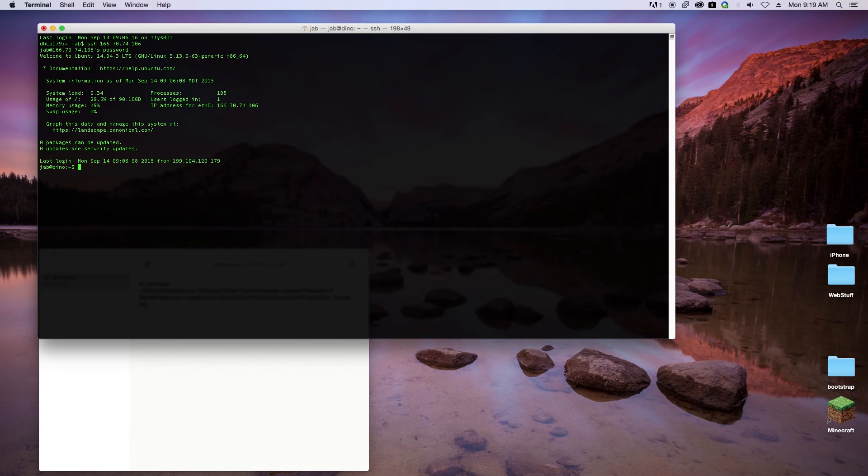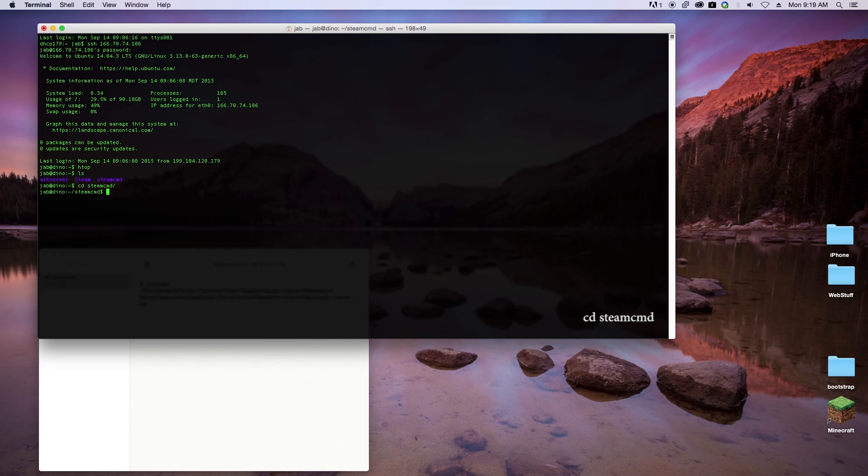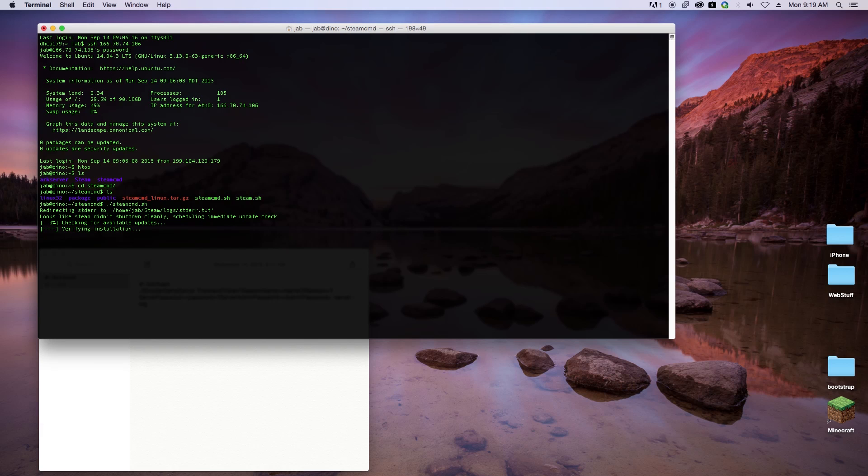Now that we've logged into the server, we're going to go ahead and change into the directory for steam. If we list the files in there, we'll see the steam command. So we'll run that steam command and then we'll log into steam as anonymous.